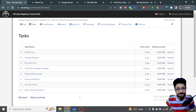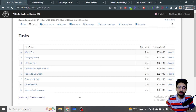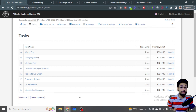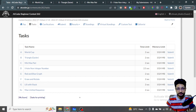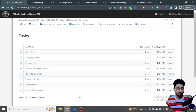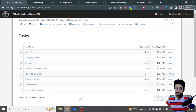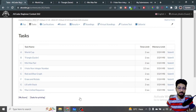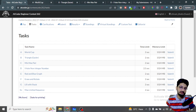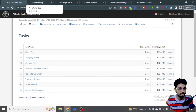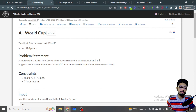Hello everyone. In this video, let us talk about the first four problems from the latest AtCoder Beginner Contest 262. Let's start. I have solved the first four problems, but if you have solved different problems, do comment in the comment box of this video. I will be happy to discuss those results as well. So let us move down to the first problem — it is World Cup.